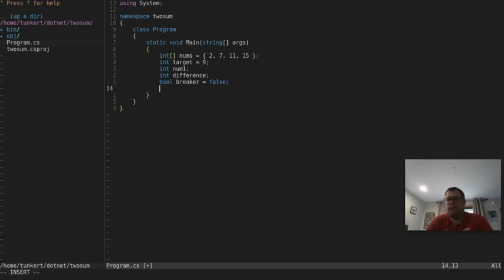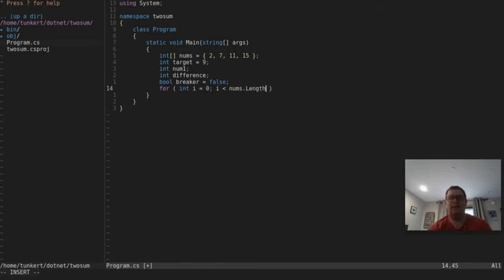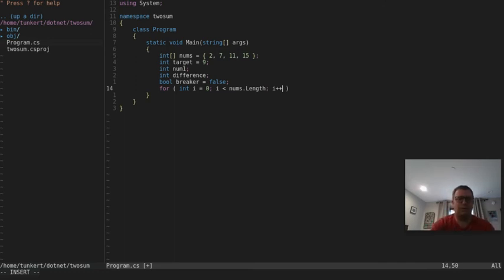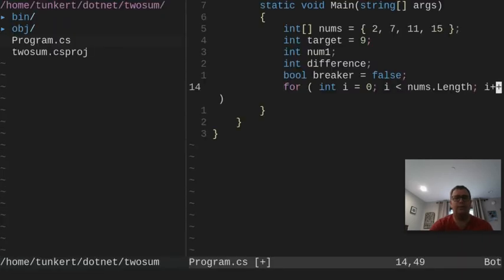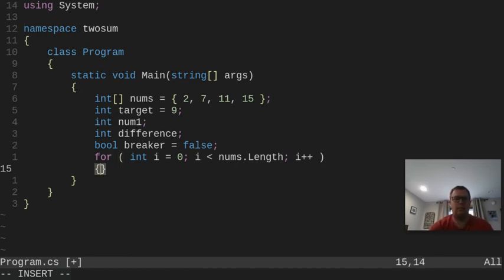Now I'm going to start a for loop to go through this array. A for loop works like any other — 'for', then declaring integer 'i' starting at zero, a semicolon, then 'i < nums.Length' — note the capital L — and then 'i++' to increment. I'll add the opening and closing curly brackets.